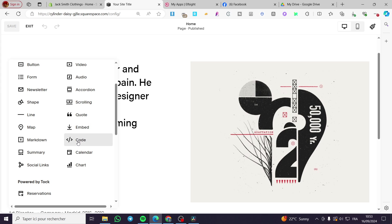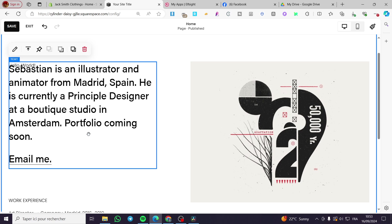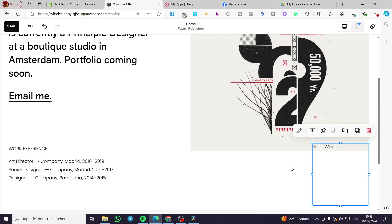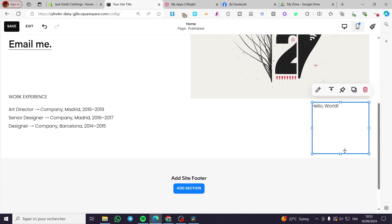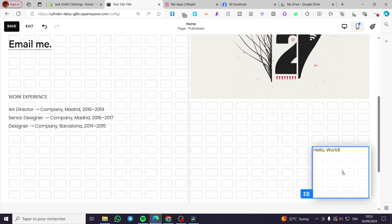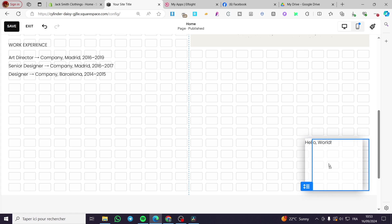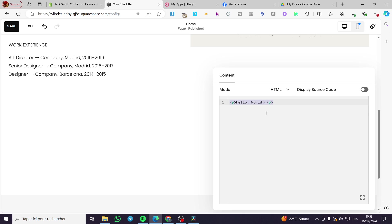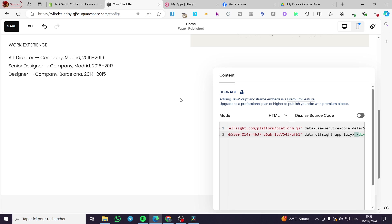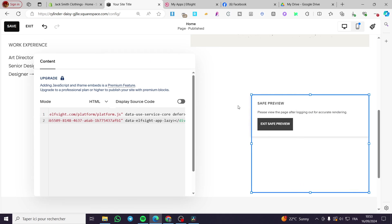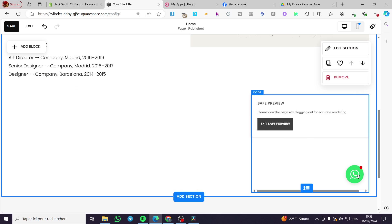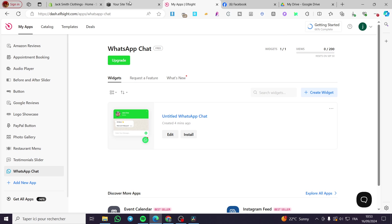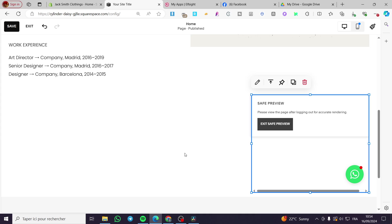Back in Squarespace, click on Add Block. Click on Embed, or you can click on Code. Place it wherever you want — I'm going to place it at the end of the page. Give it a bit more space so it doesn't confuse clients. I'll make the block bigger, then double-tap on the window and simply paste the code right there. I'm going to preview it in safe mode — and here we have the WhatsApp button, fully functional. Whenever a person clicks on it, the chat message will pop up and you will receive it.